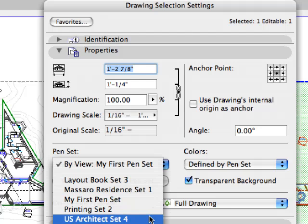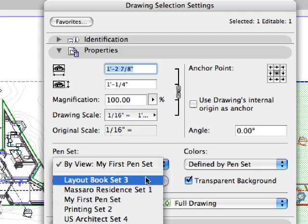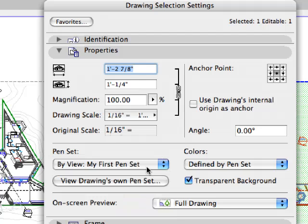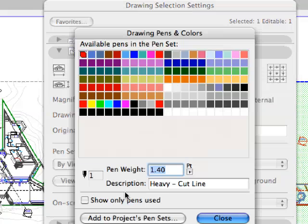Designers can easily view utilized pens for every drawing and quickly modify them, even individually if necessary.